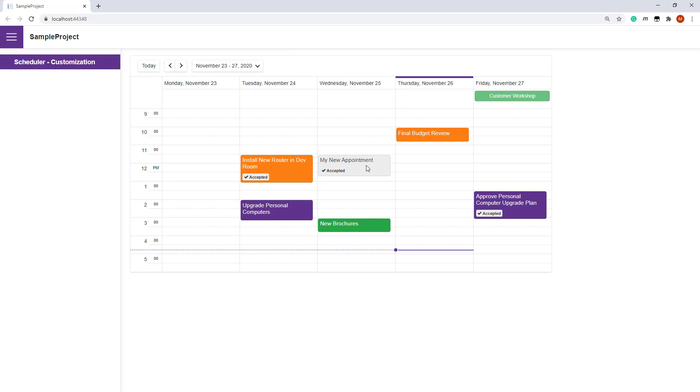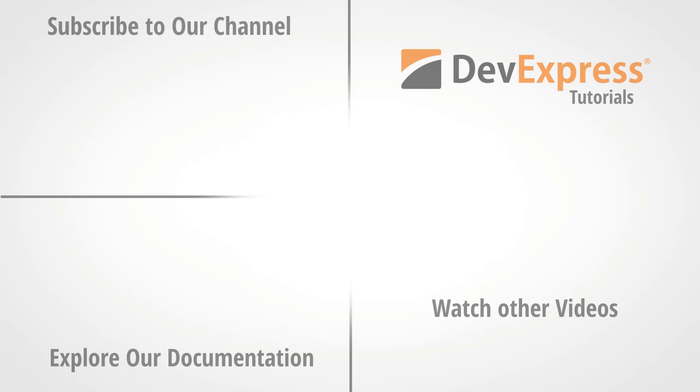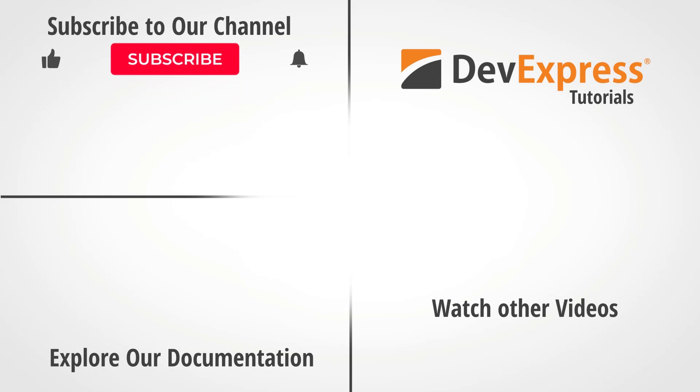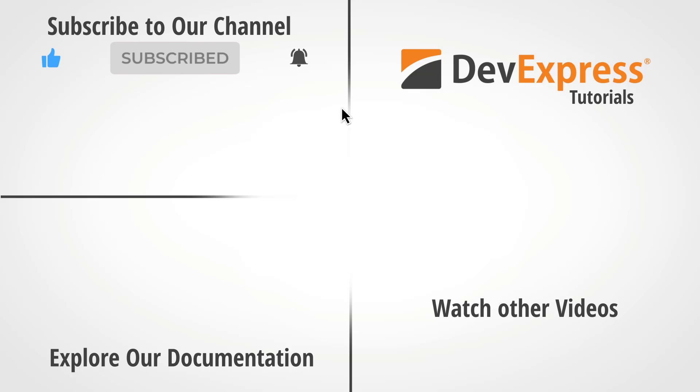And that's it for this video. I hope you were able to get a better understanding on how to customize our Blazor Scheduler. If you liked this video, give us a thumbs up. If you have questions, please comment below. And don't forget to subscribe and ring the bell so you can get notified anytime we release new content. Thanks for watching and thank you for choosing DevExpress.